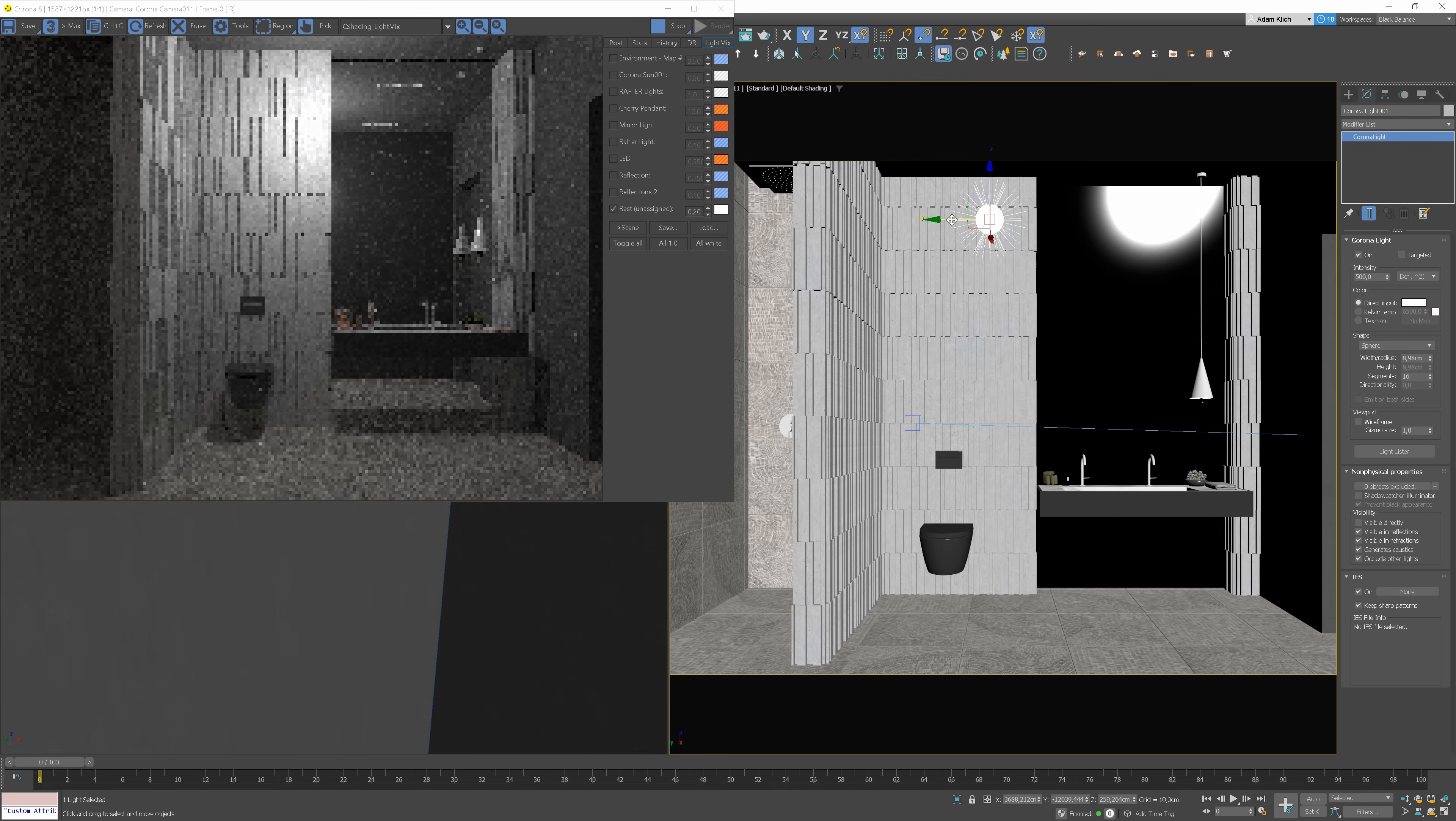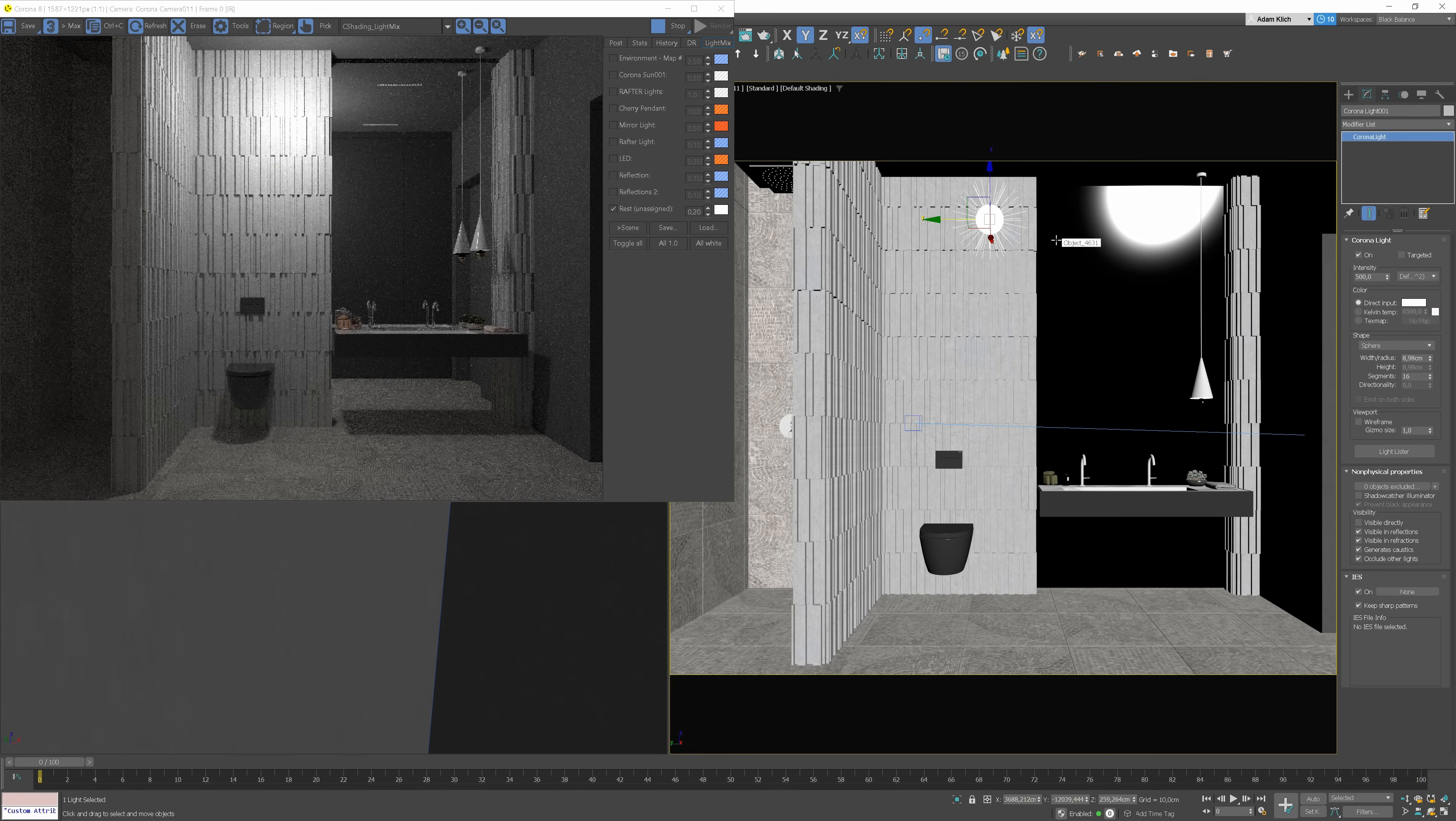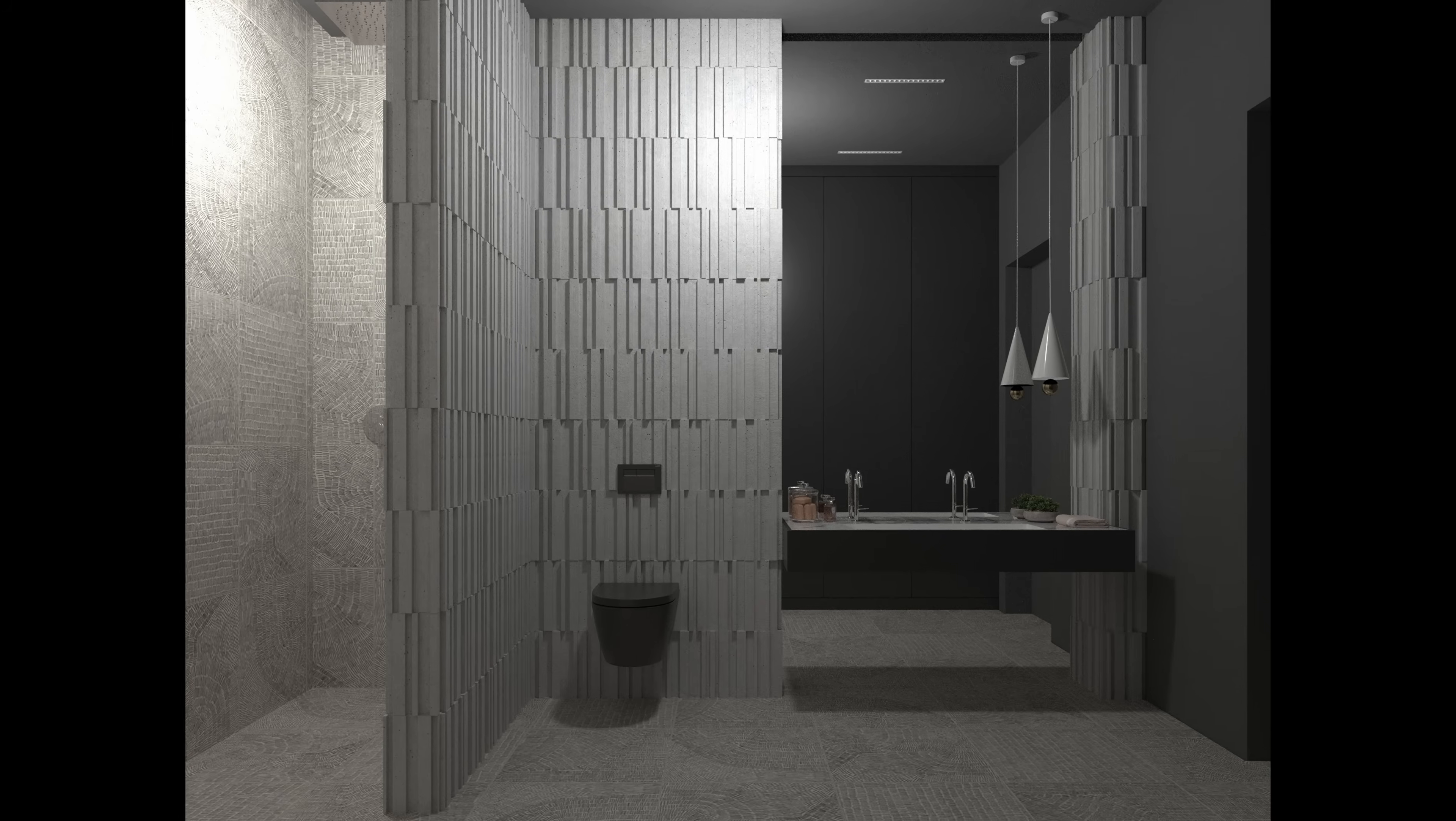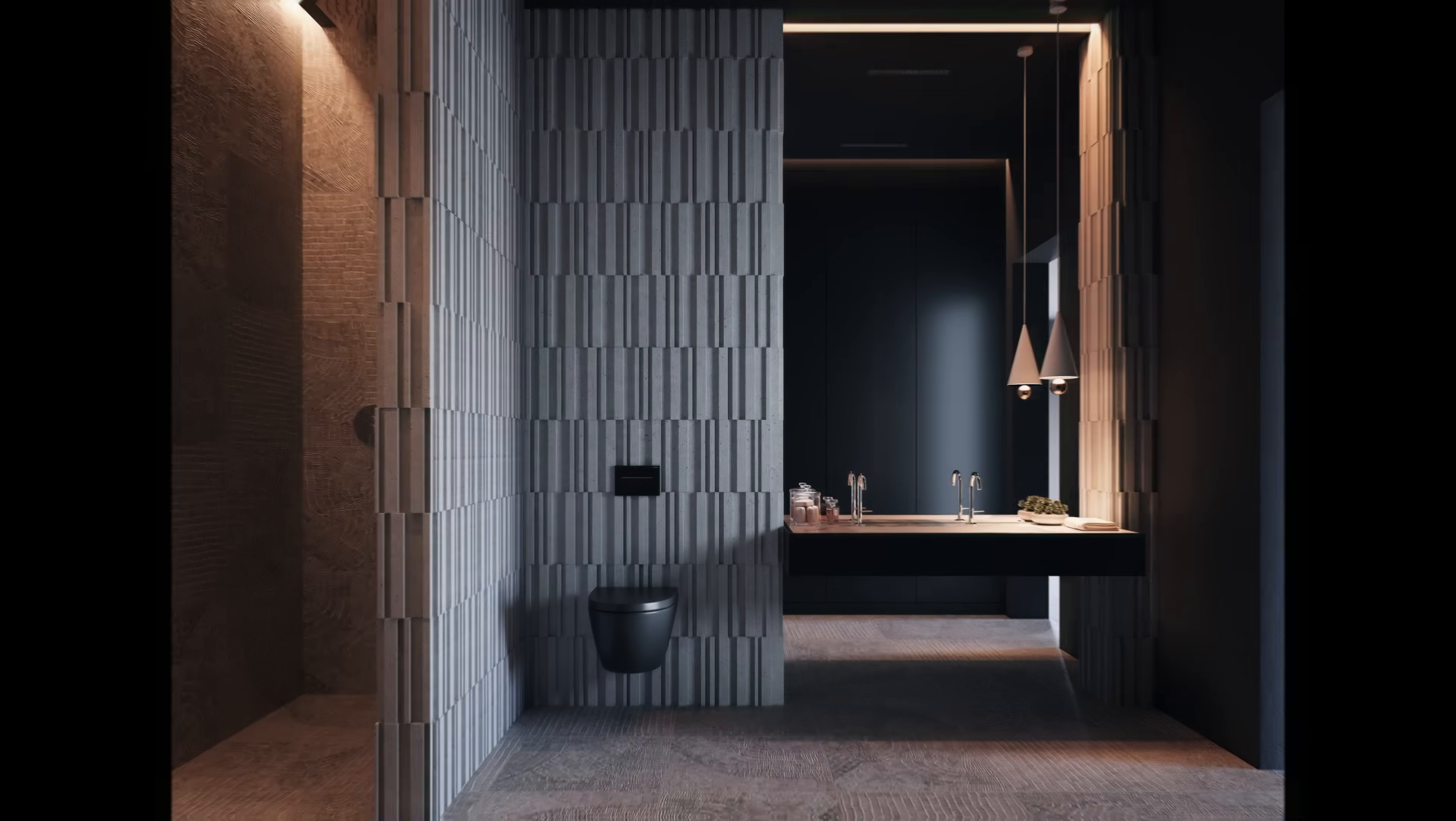Have you ever had trouble rendering a space without windows? Today I will show you how to go from this to this.